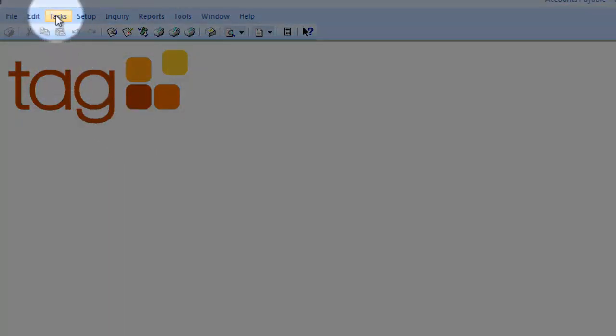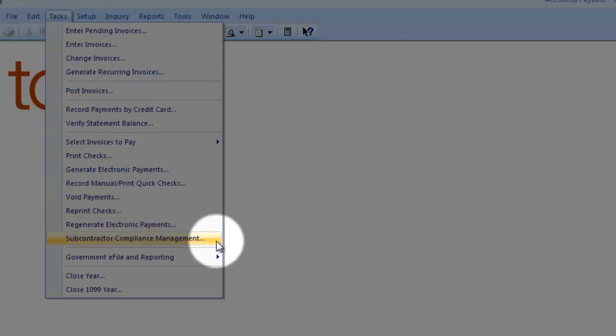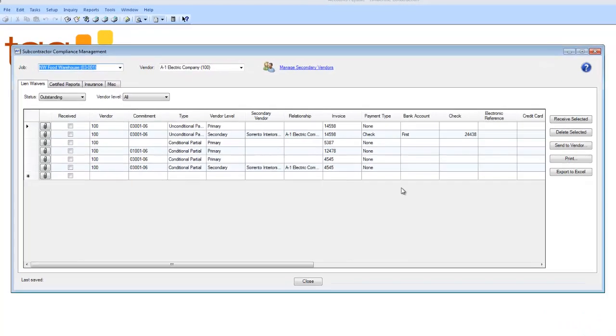To get to the Subcontractor Compliance Hub, I can access it from two modules. I can access it from Accounts Payable or Project Management. To do so, I hit Tasks, Subcontractor Compliance Management. Inside, I will see a hub.